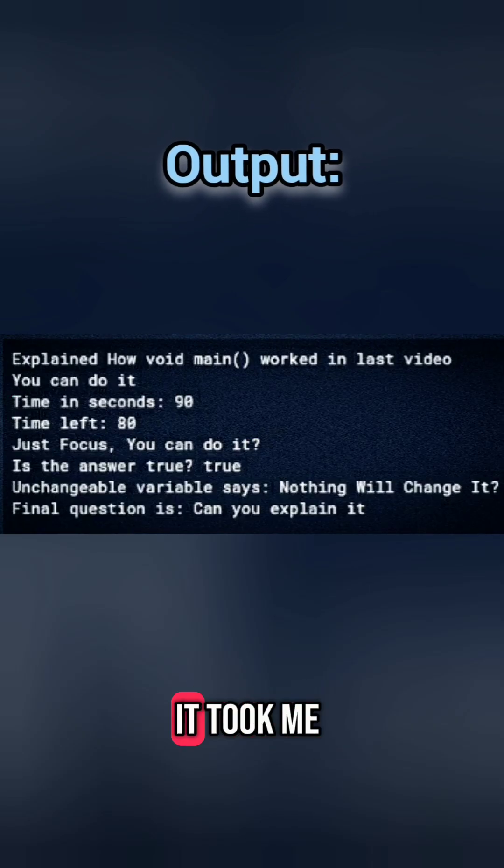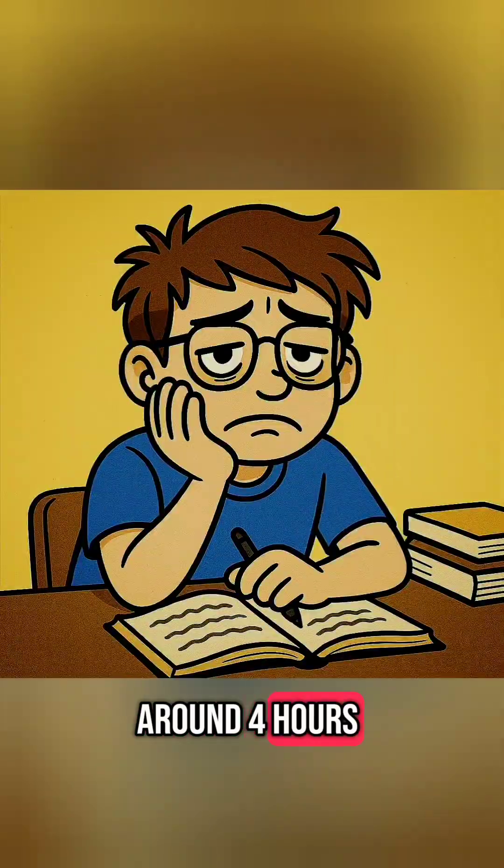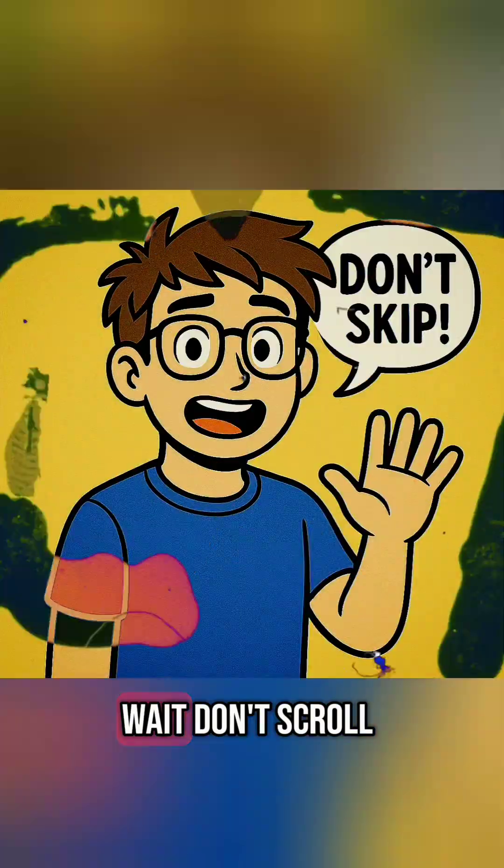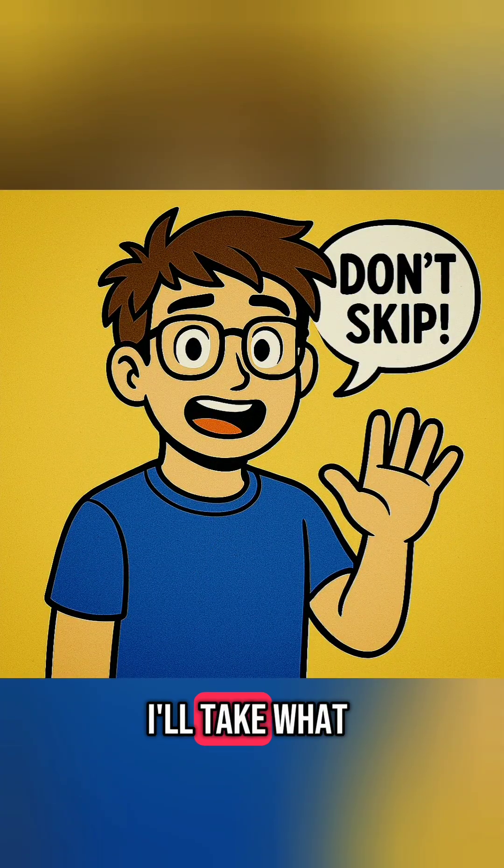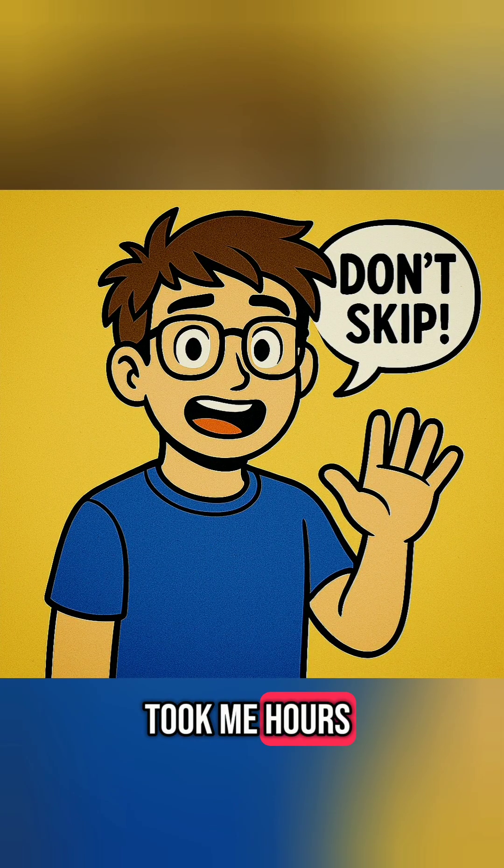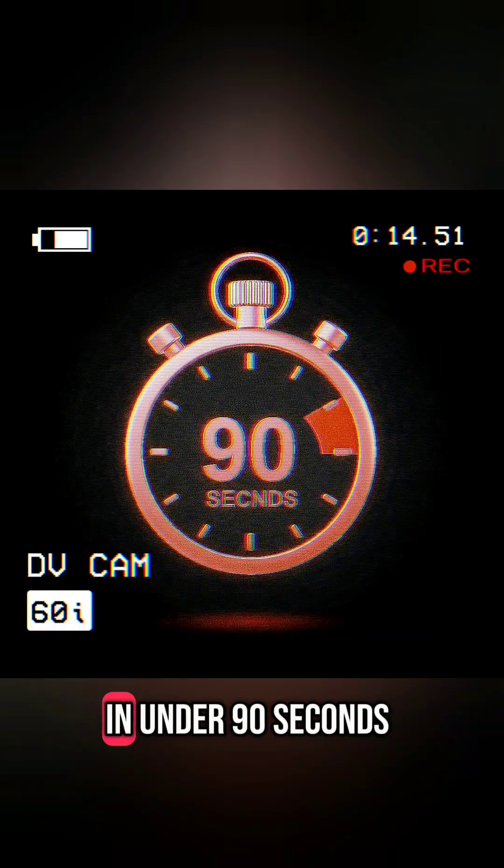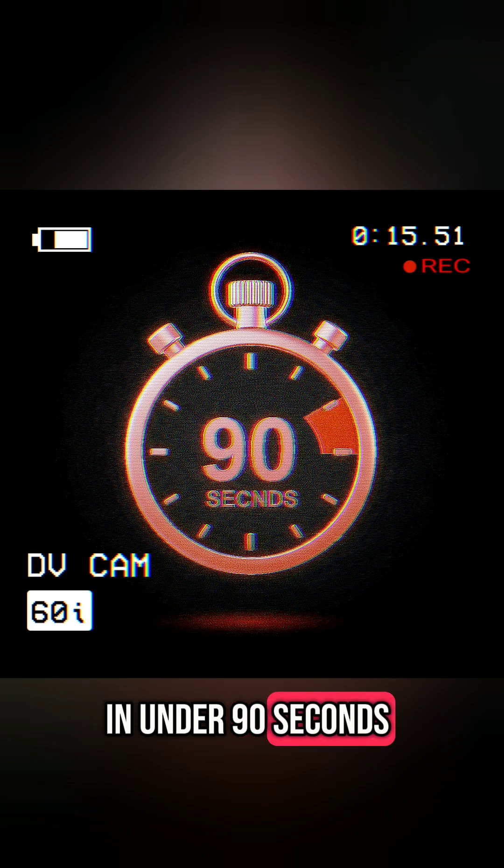But there's one catch. It took me around four hours. Wait, don't scroll yet. I'll take what took me hours and teach it in under 90 seconds.